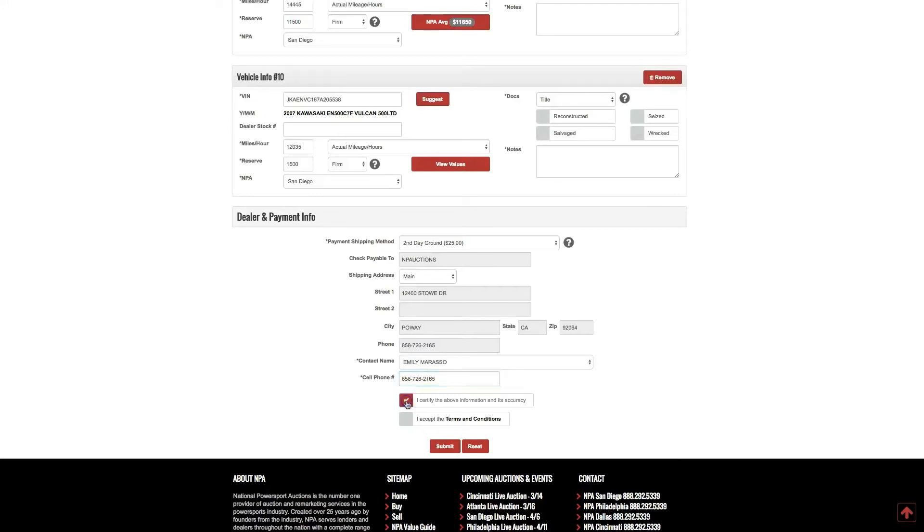Check the box to certify all the information is true and accurate. Check the box to accept the terms and conditions which can be reviewed here if needed. Click submit.